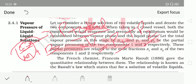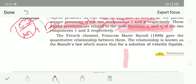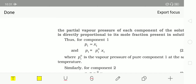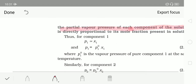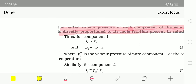These relationships were identified by French chemist François-Marie Raoult, who established a relationship between them. The law named after him — Raoult's law — states that for a solution of volatile liquids, the partial vapour pressure of each component is directly proportional to its mole fraction present in the solution phase.